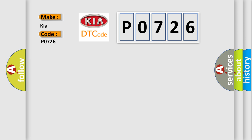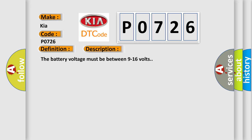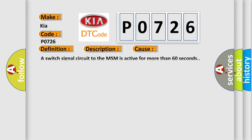The basic definition is Driver-seat lumbar forward switch circuit. And now this is a short description of this DTC code. The battery voltage must be between 9 to 16 volts. This diagnostic error occurs most often in these cases: A switch signal circuit to the MSM is active for more than 60 seconds.